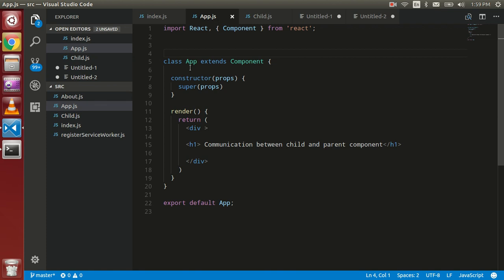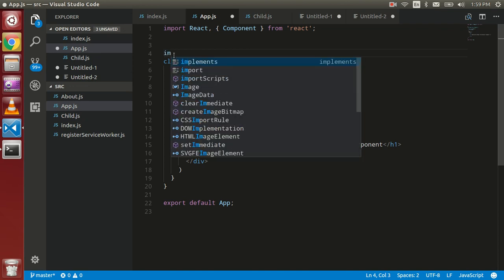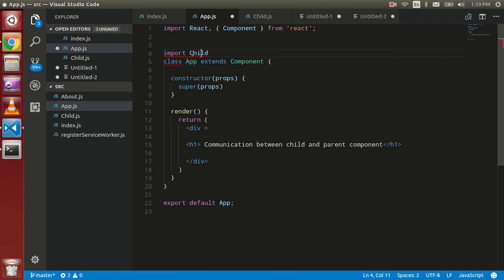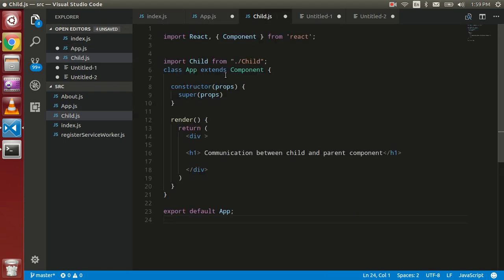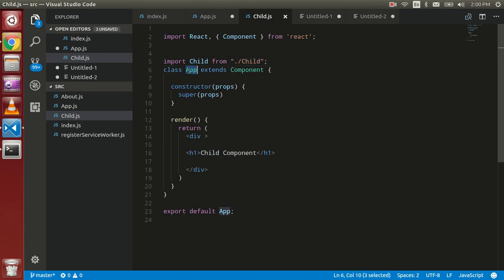I'm going to make one more component called 'child'. You can see that here. I'm going to include it with import — the name of the child component is 'child', imported from its folder. The name is the same, so we can use it.